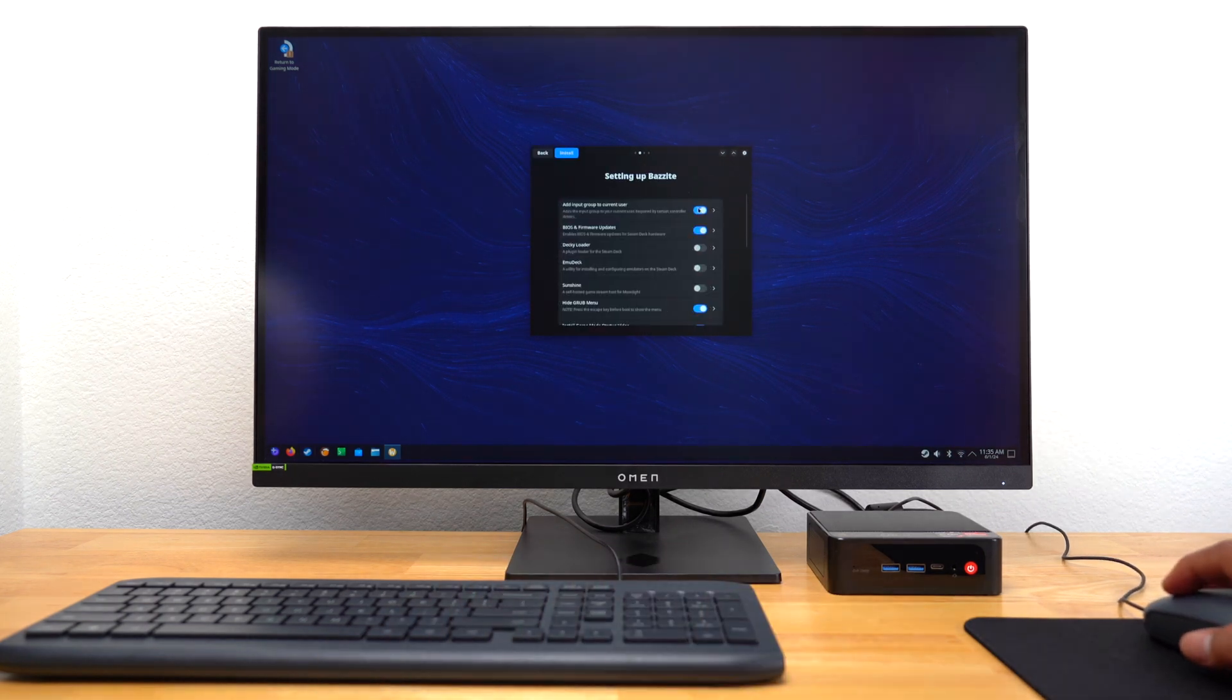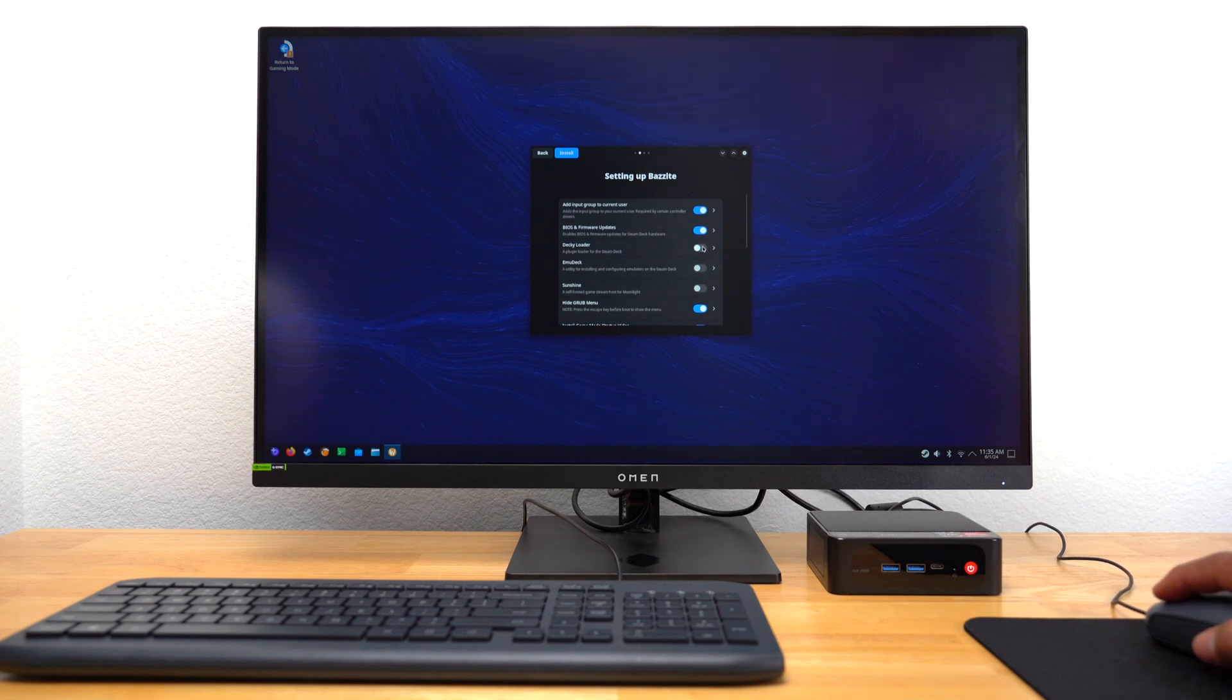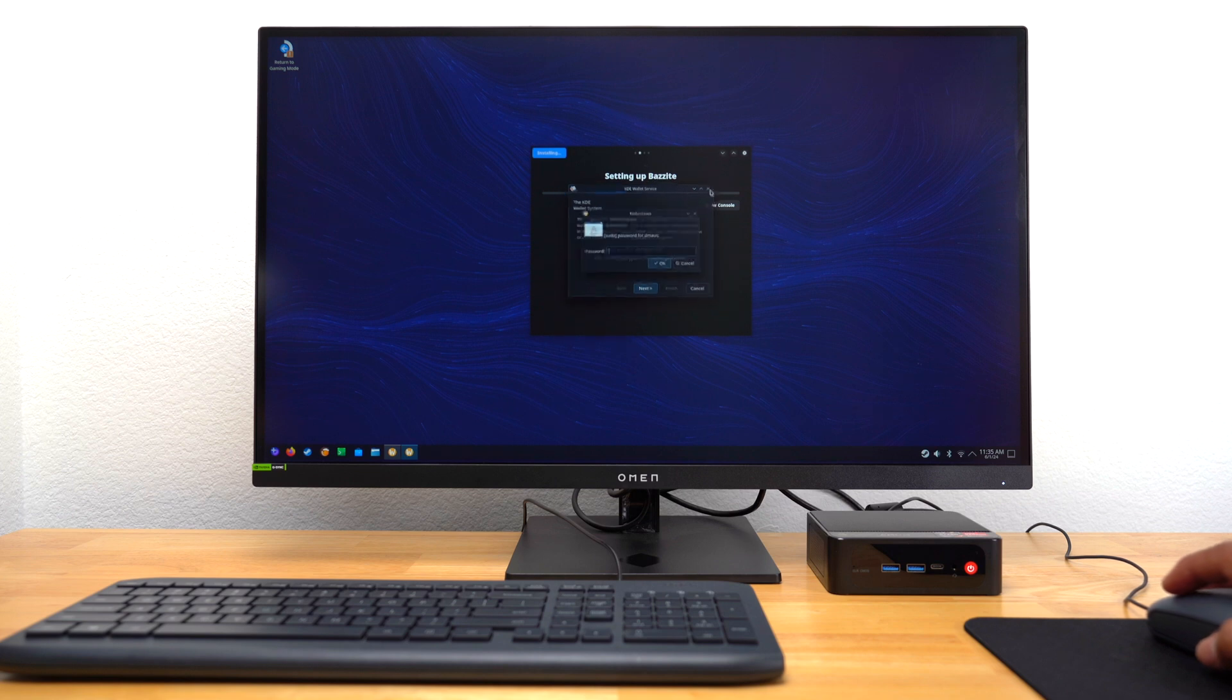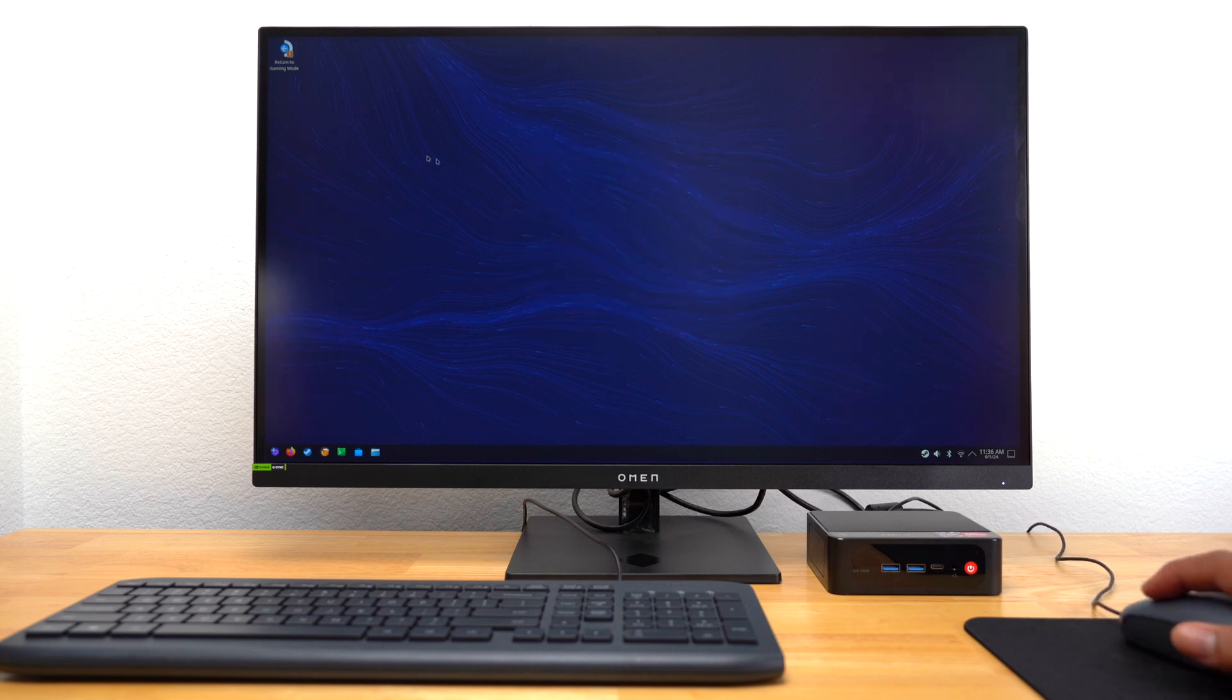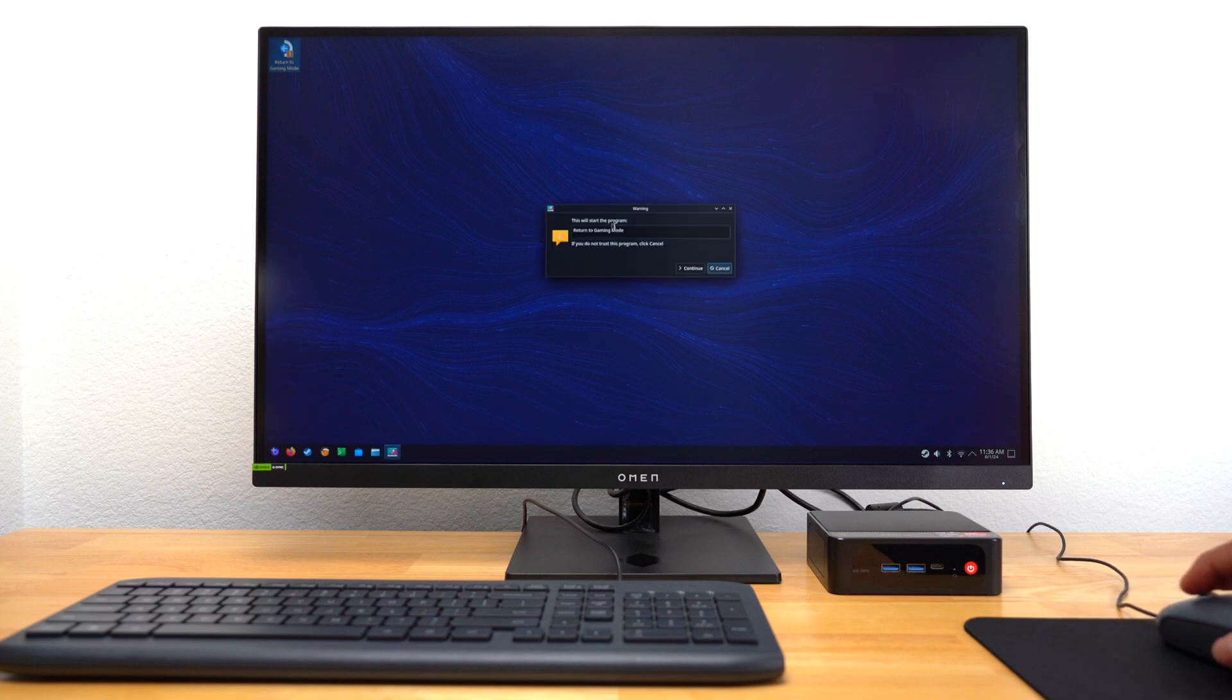Bazite took me to its setup utility tool, where I had the option to install a variety of different programs. Again, I only selected Deki Loader and ignored any attempts to create a KDE wallet. When everything was finished, I closed Bazite's Install Utility and then selected Return to Gaming Mode.